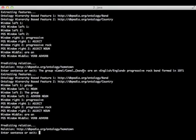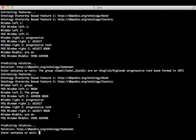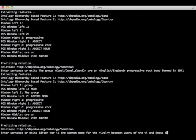Now let's try an example with a different context. Let's say editor war. This is another sentence from Wikipedia by the way. Editor war is the common name for the rivalry between users of the VI and emacs text editors. Let's annotate two entities here.